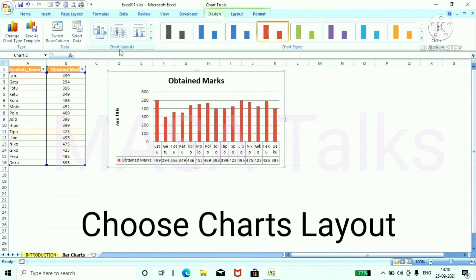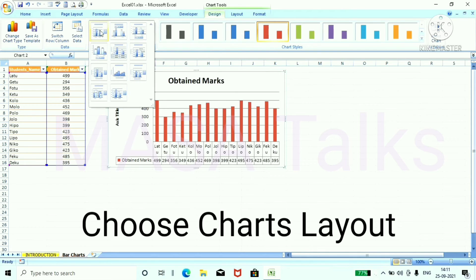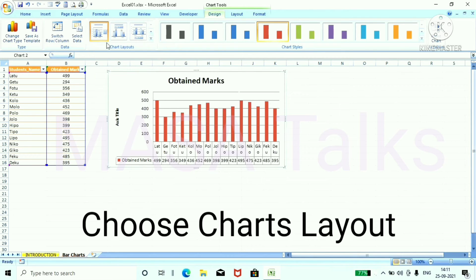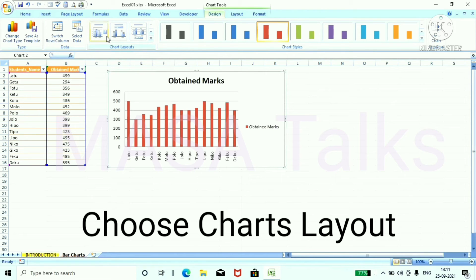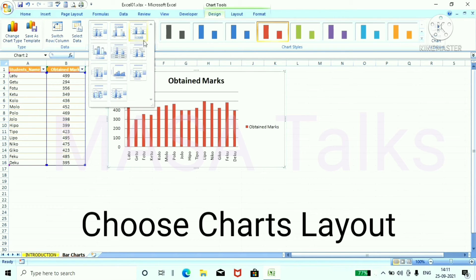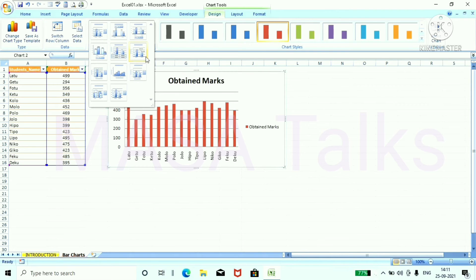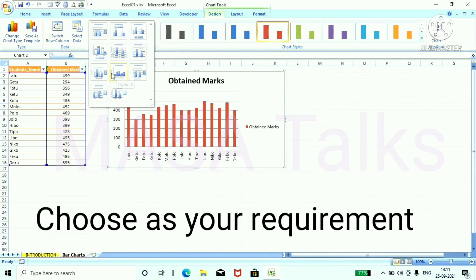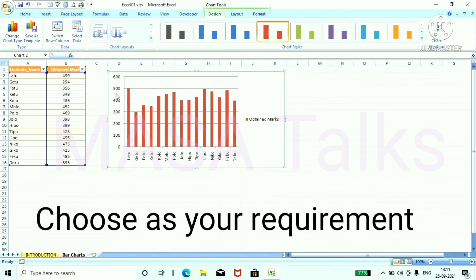And you can choose any charts layout from this area. From charts layout dropdown menu choose as your requirement.